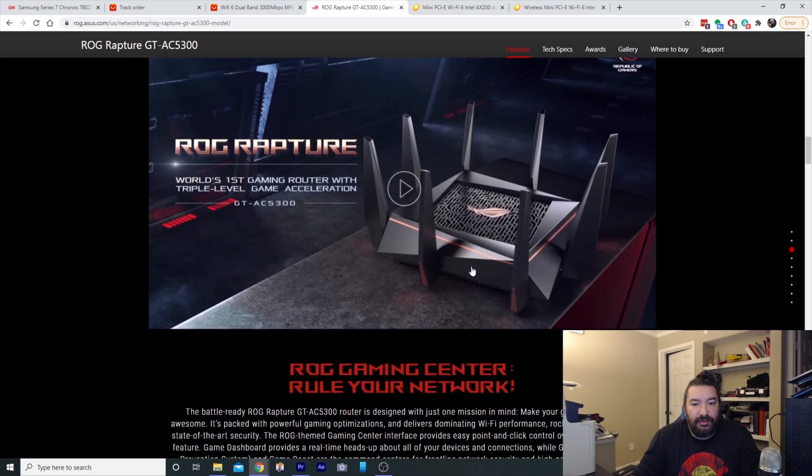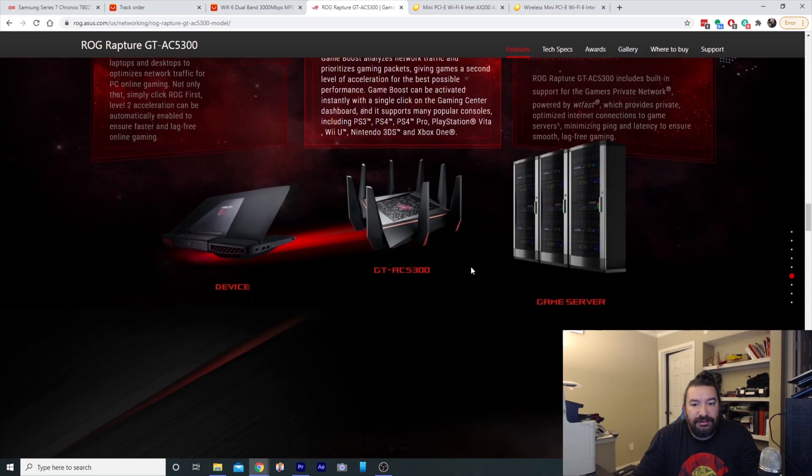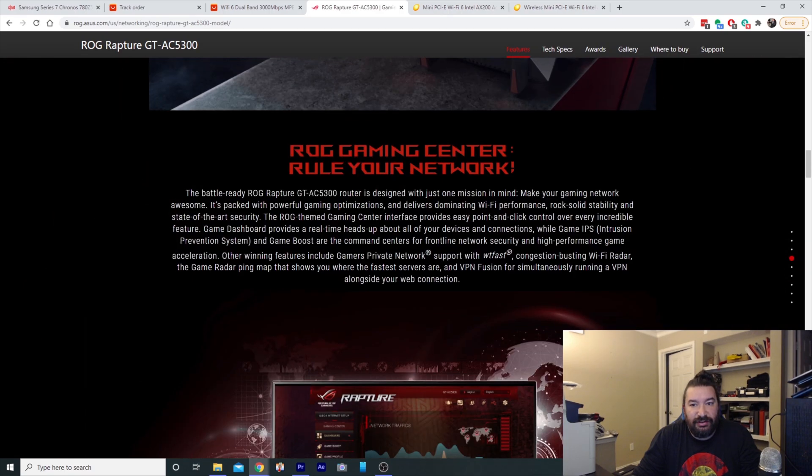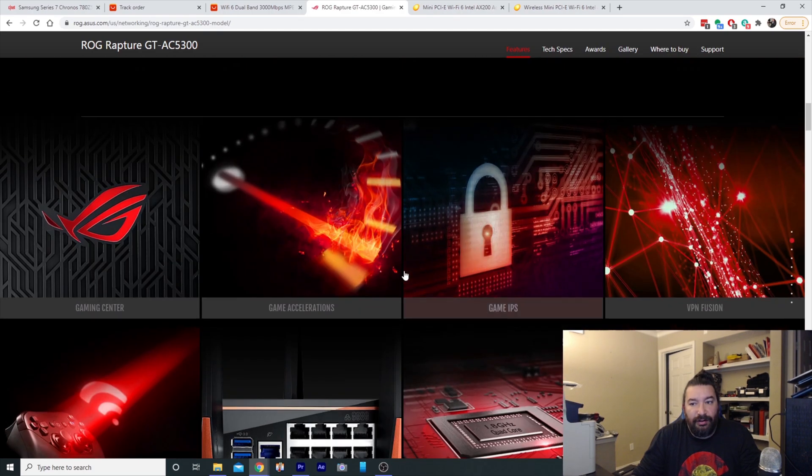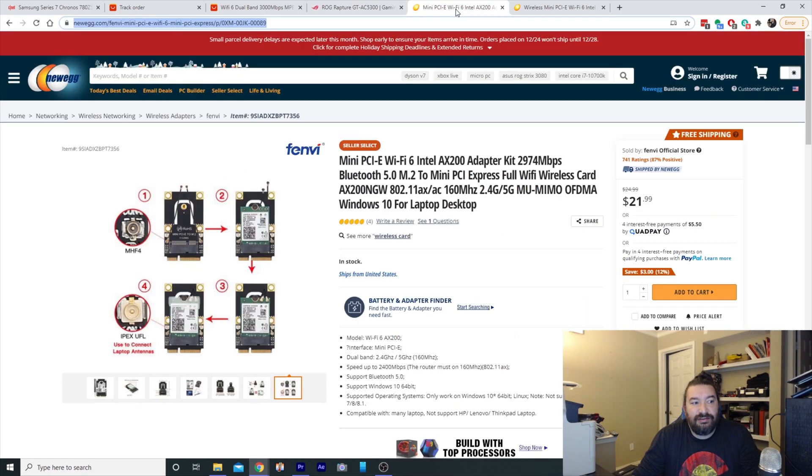This is 802.11 AC, so in theory you should get up to 866.7 if you're getting good speed. So that's what it looks like, it's got a ton of ports, it's really a lot faster.